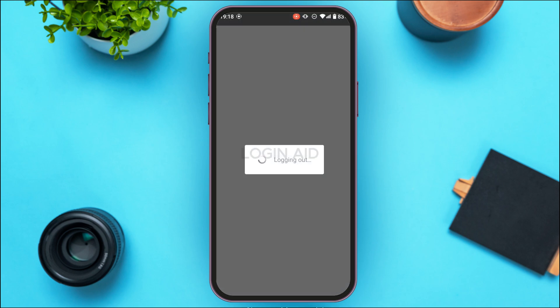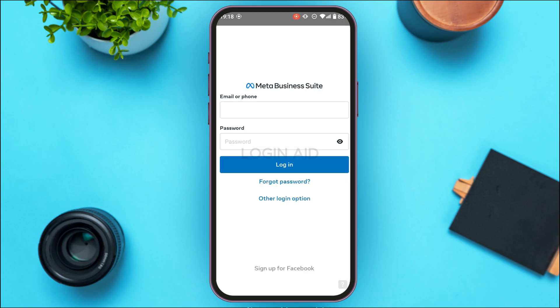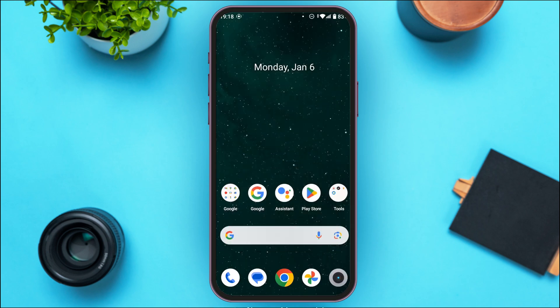Wait for a while and you'll be logged out of Meta Business Suite. That is how you log out of Meta Business Suite. I hope you found this video helpful, thank you for watching.